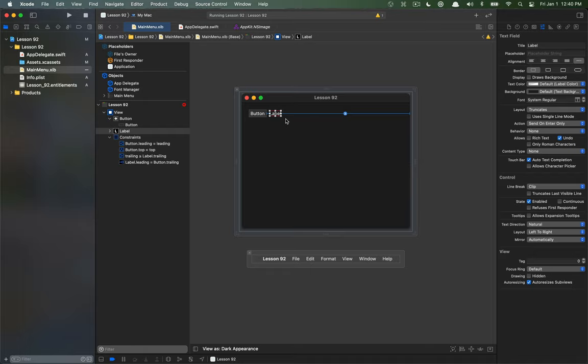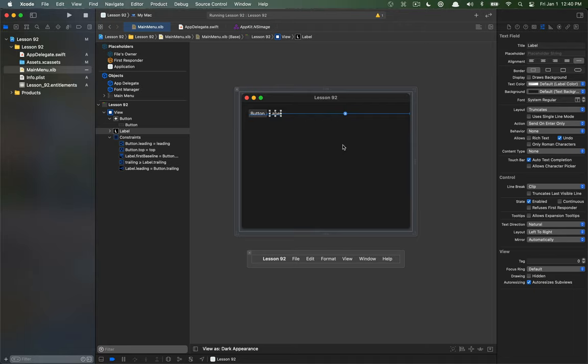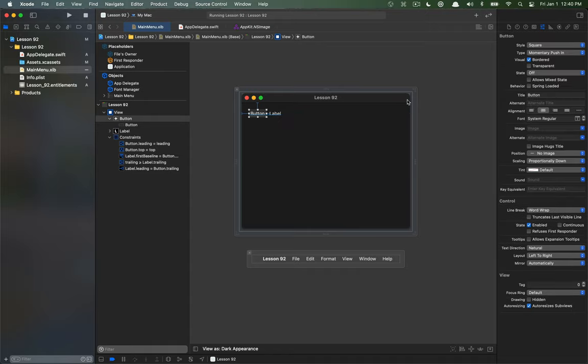So that's what I want to do is I want to baseline align these two items and to do that we can control drag, so hold down the control key and drag over from label to the button or vice versa and there's the option of aligning to the first baseline. That's a measurement in text so that you can align the bottom of the text essentially and that's going to help us align our SF symbols as well. So what we want to do is on this button, I'm going to remove the text on the button here first.